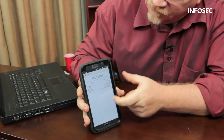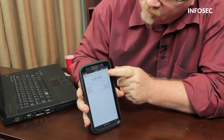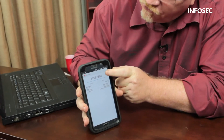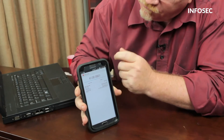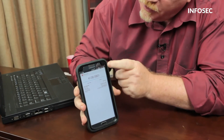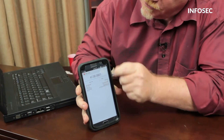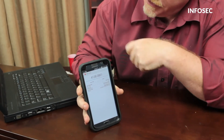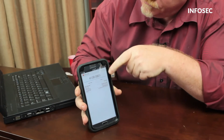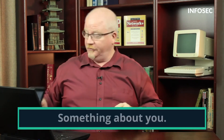The RSA token takes that secret code and performs some calculation on it to generate a value that changes every 30 seconds or every 60 seconds. The only way another device can authenticate this is if it also has that secret code, runs the same calculation, and comes up with the same value — then you're in good shape.